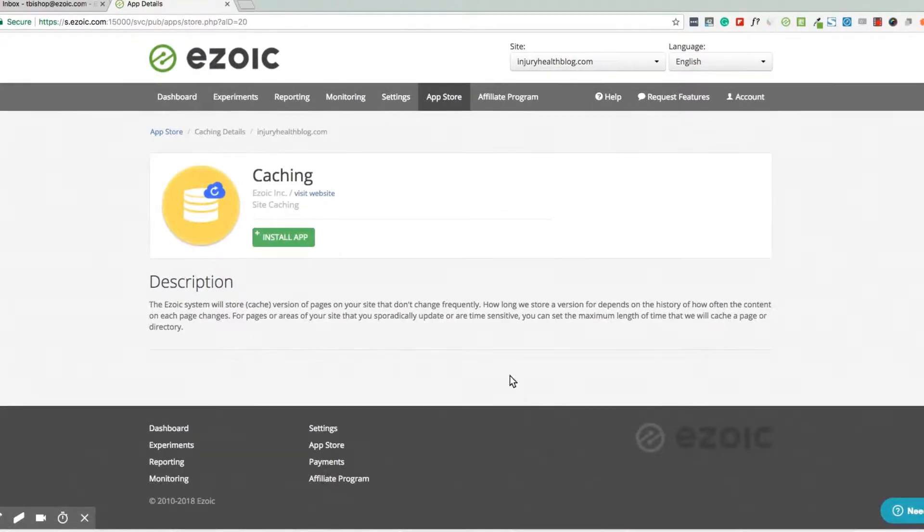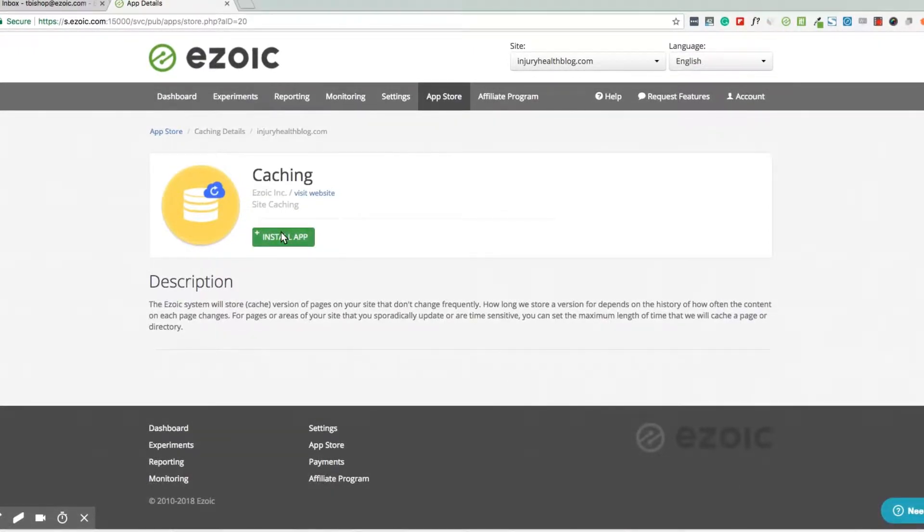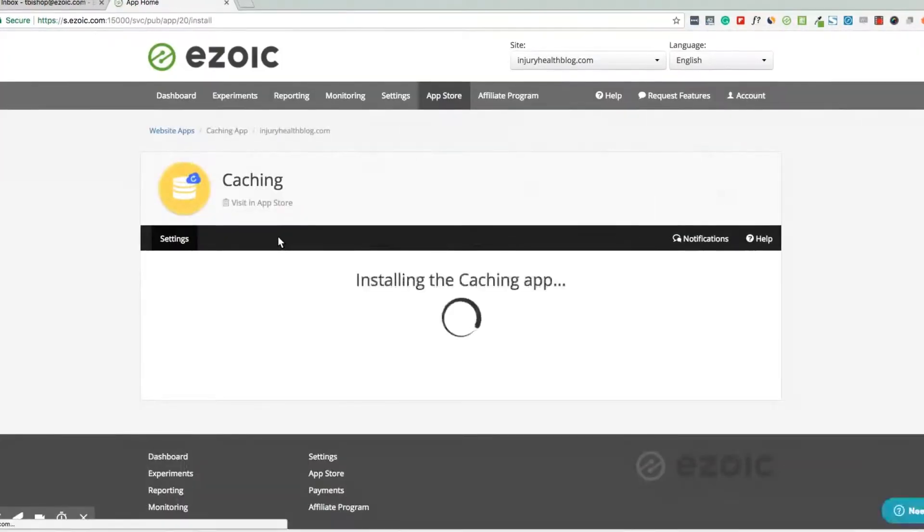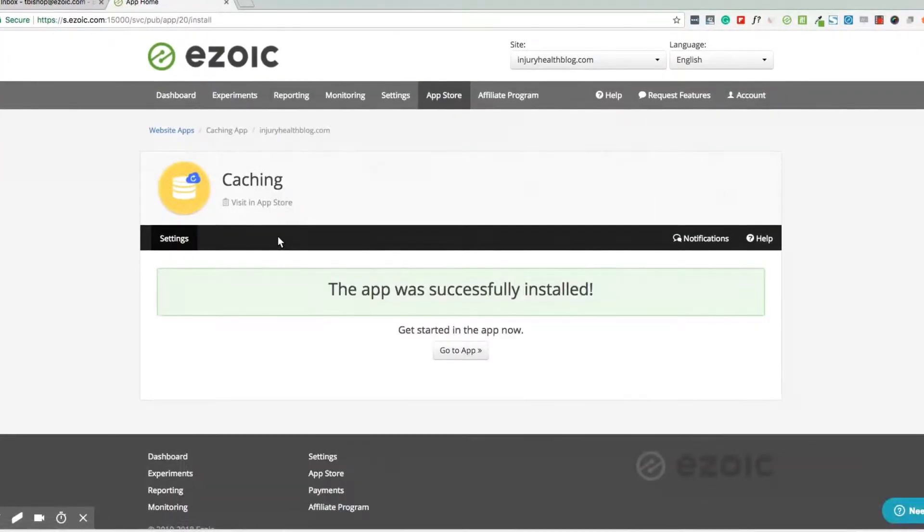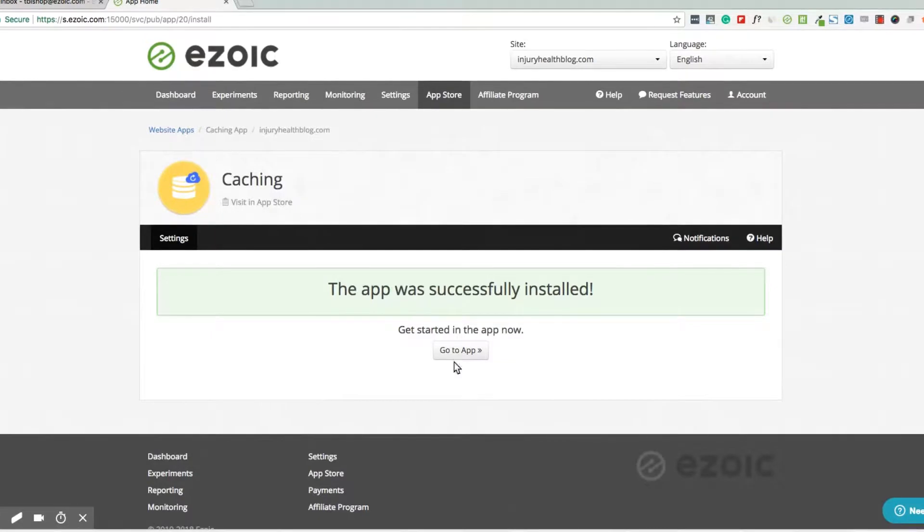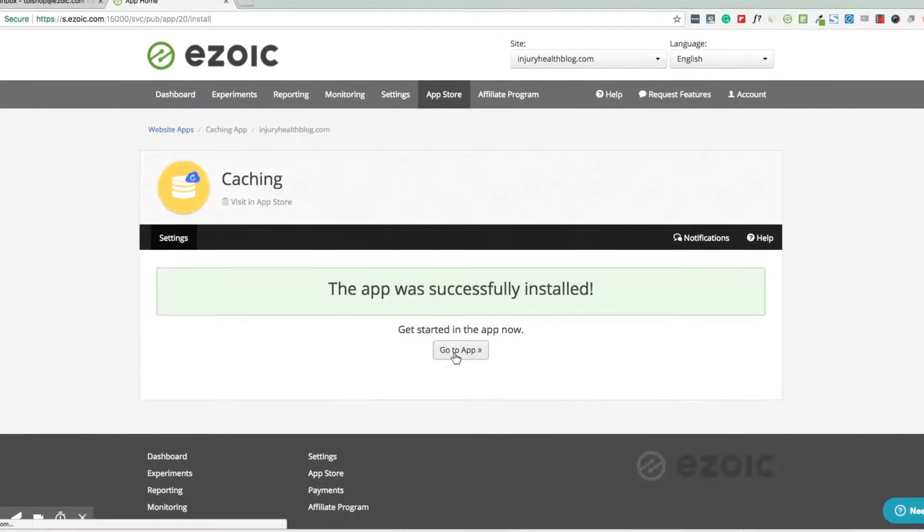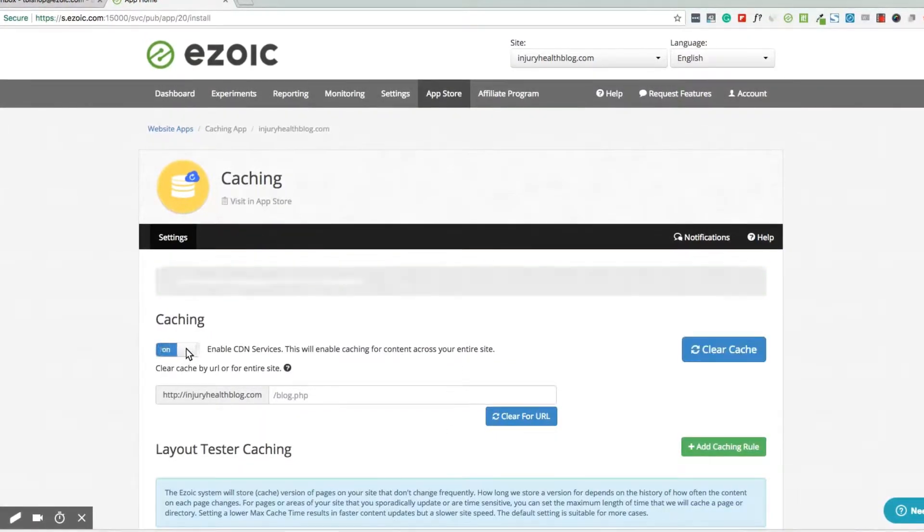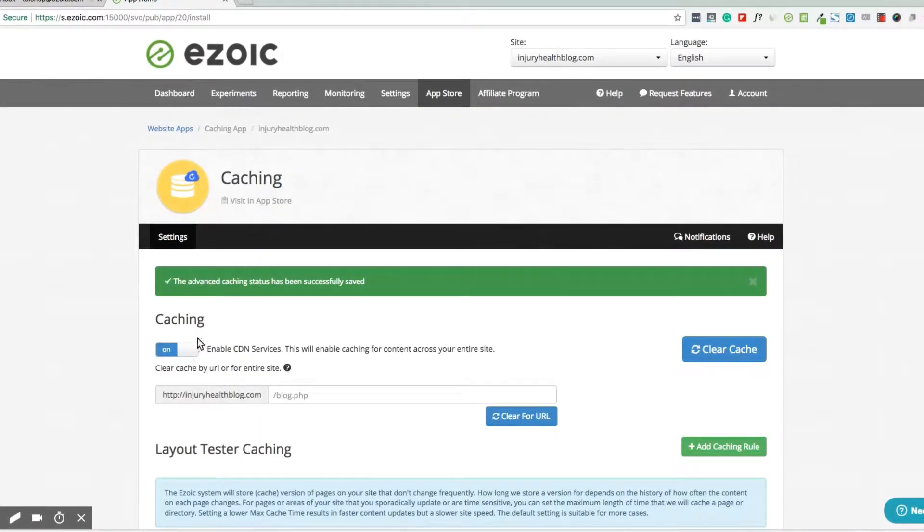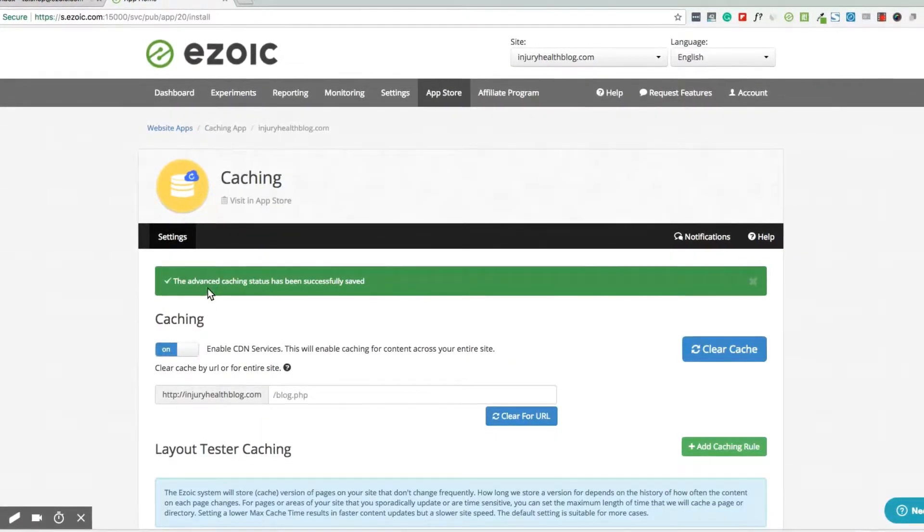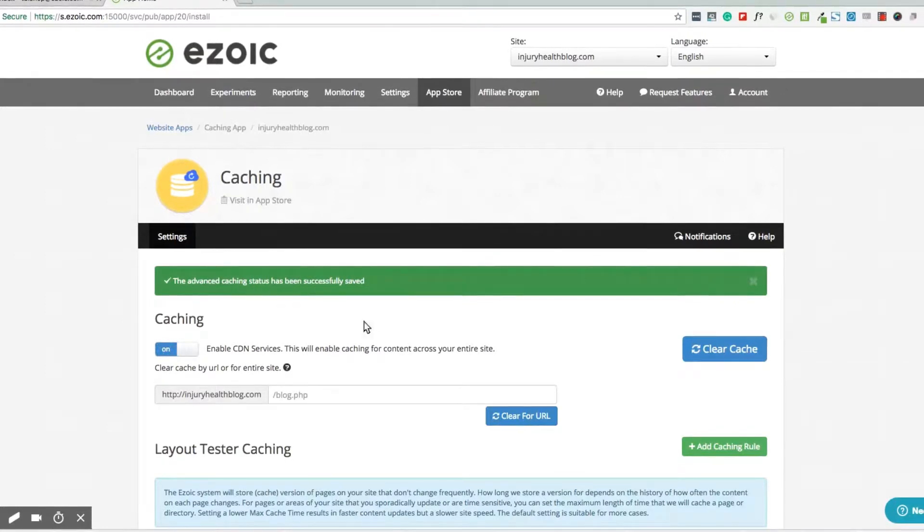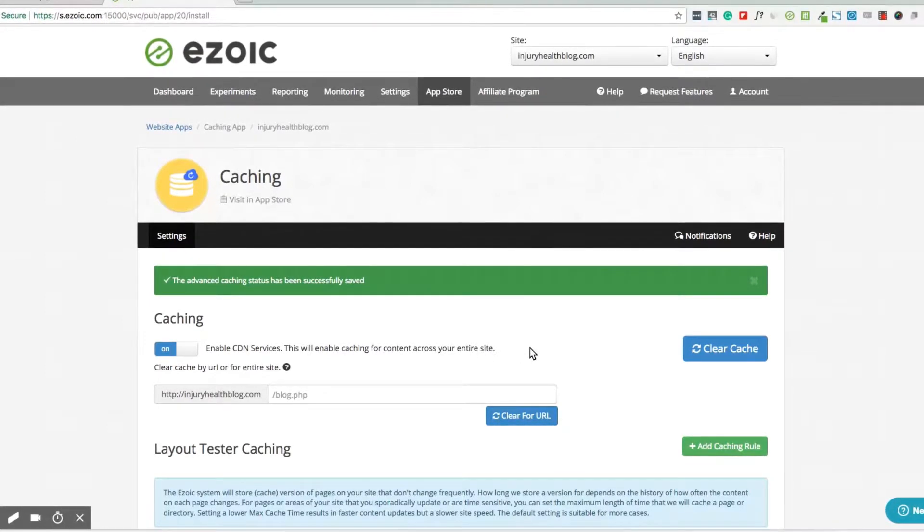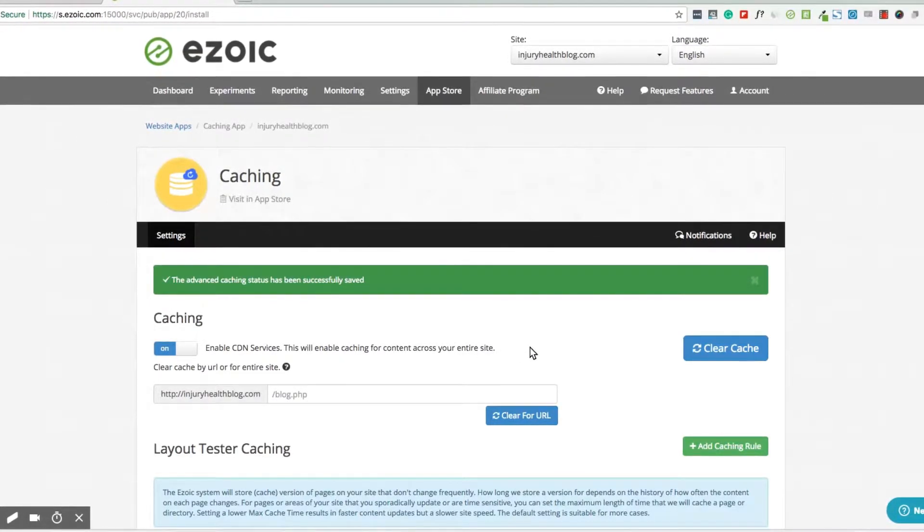Configuring and implementing the app could not be easier. To implement simple best practices, all you have to do is turn on the caching app. By turning it on, Ezoic will automatically obey any existing cache control headers you have in place.